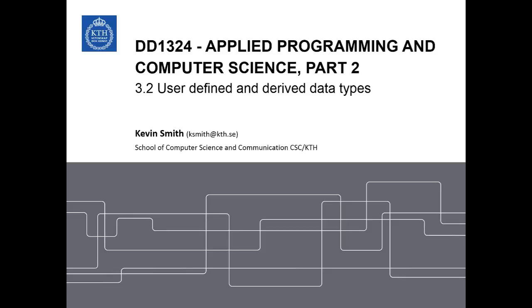Welcome to the DD1324 online lectures. In this lesson, we will learn about user-defined and derived data types.